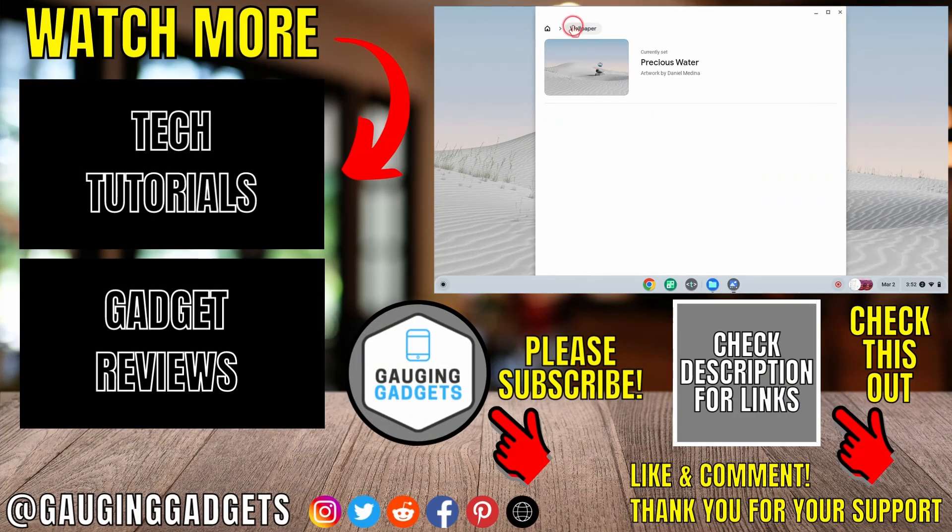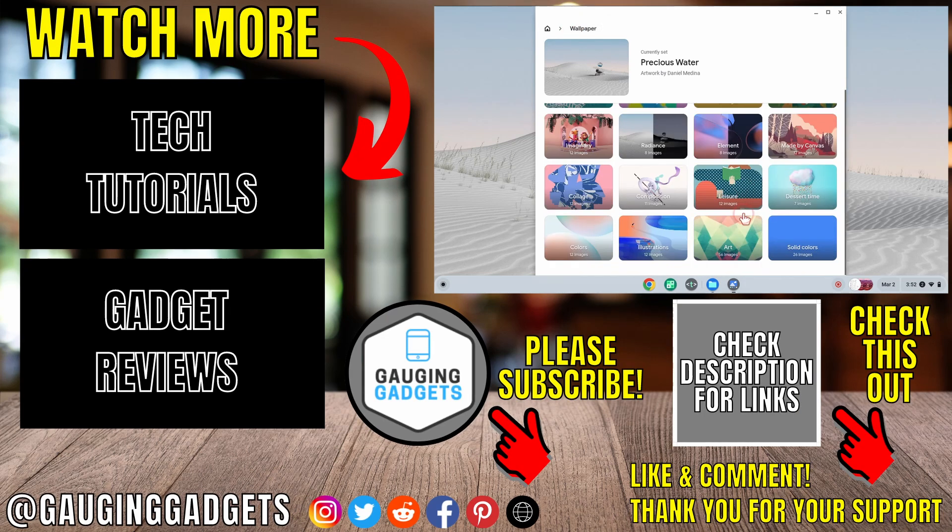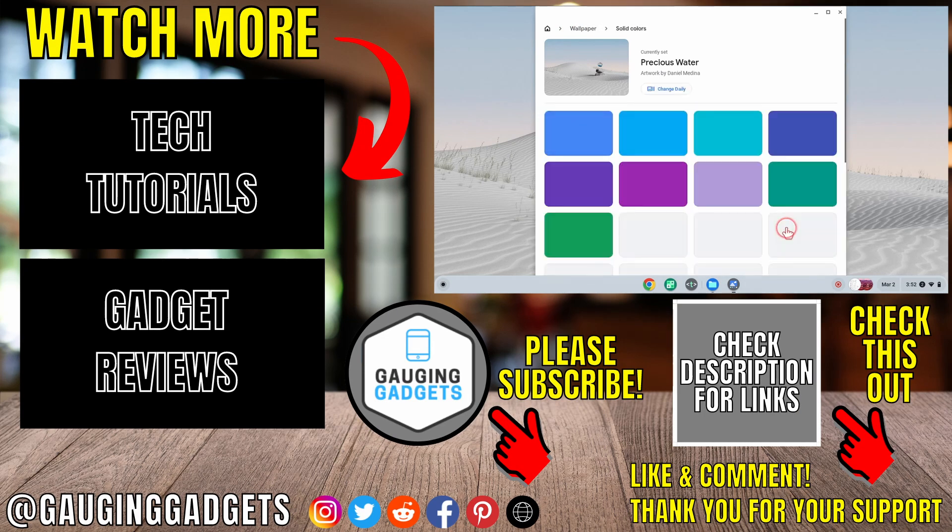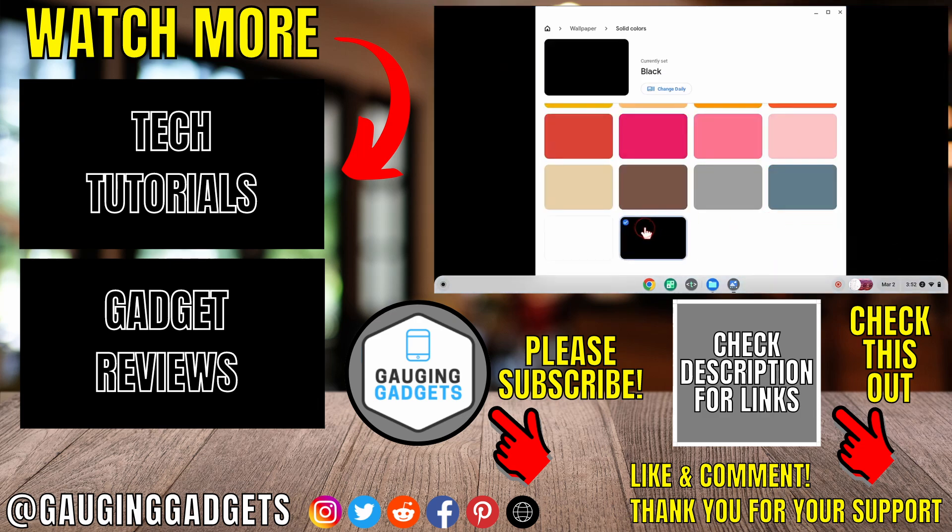That's how you change the wallpaper on your Chromebook. If you have any questions, leave a comment below and I'll get back to you as soon as I can. If you'd like to see more Chromebook tips and tutorials, check the links in the description. If this video helped you, give it a thumbs up and please consider subscribing to my channel, Gauging Gadgets, for more gadget reviews and tech tutorials. Thank you so much for watching.